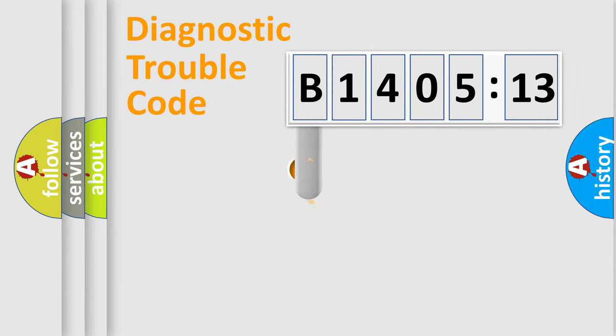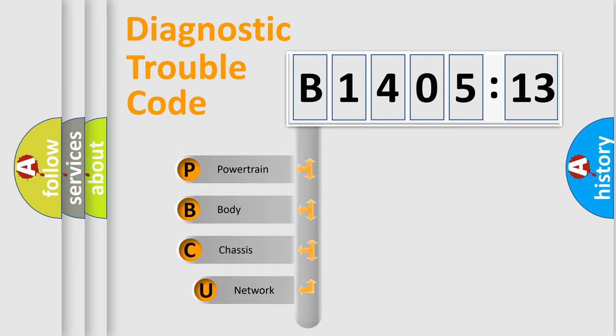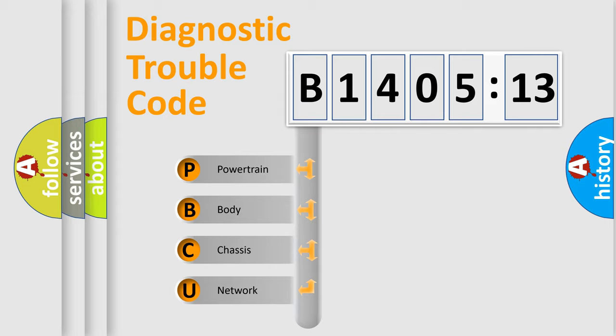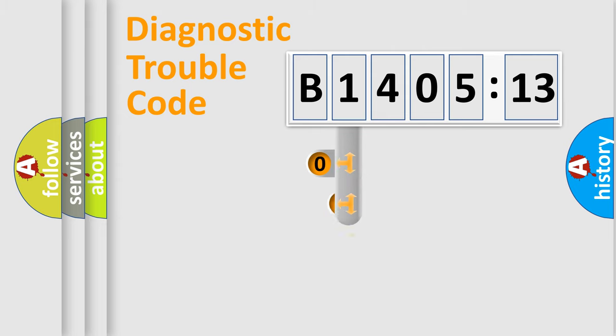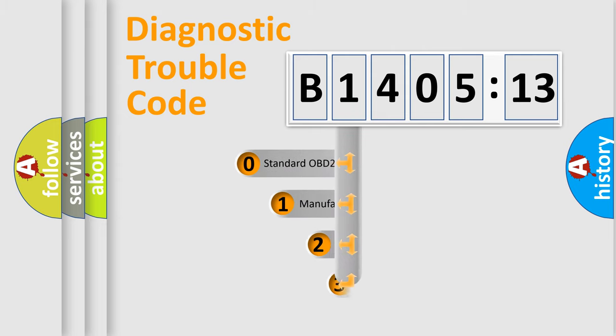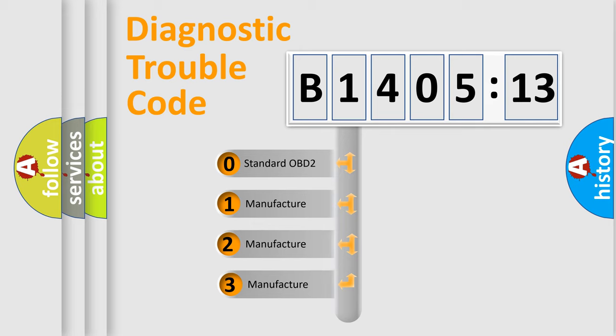First, let's look at the history of diagnostic fault code composition according to the OBD2 protocol, which is unified for all automakers since 2000. We divide the electric system of automobiles into four basic units: Powertrain, Body, Chassis, and Network. This distribution is defined in the first character code.